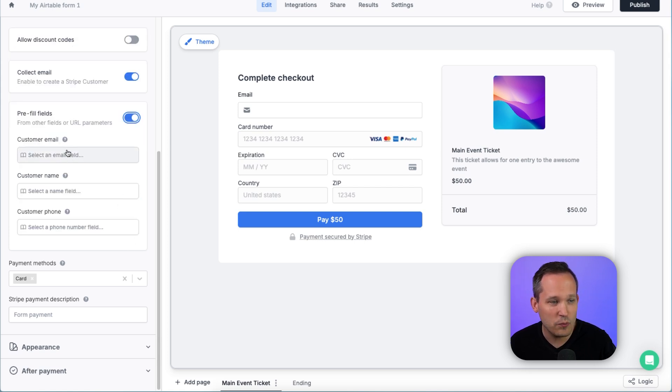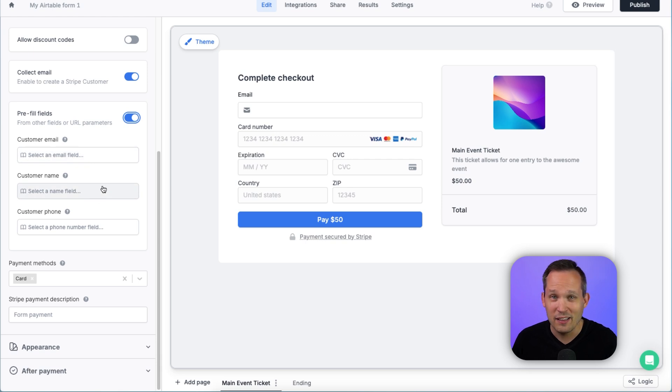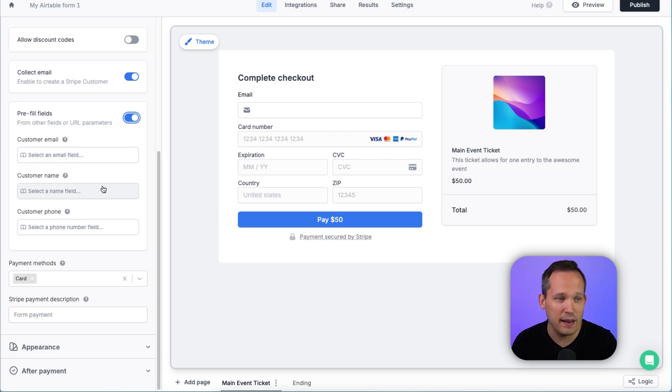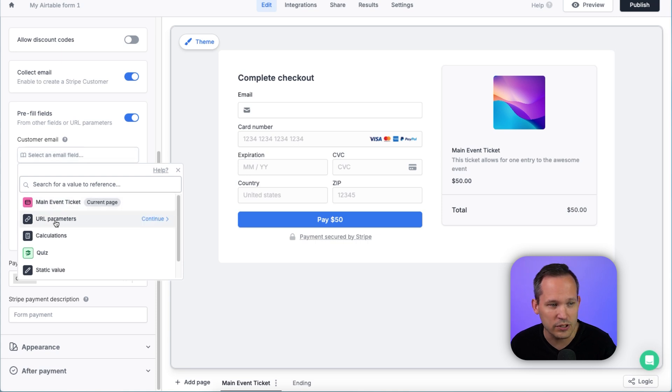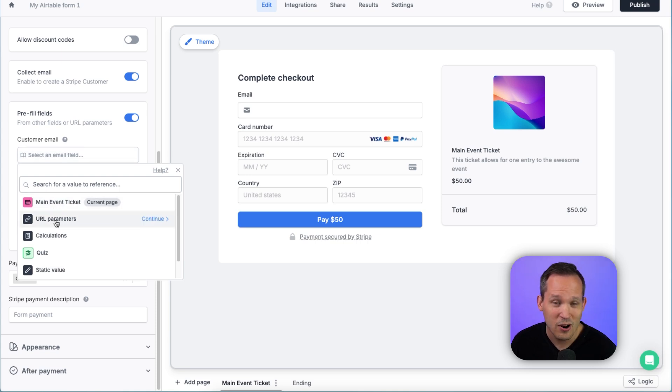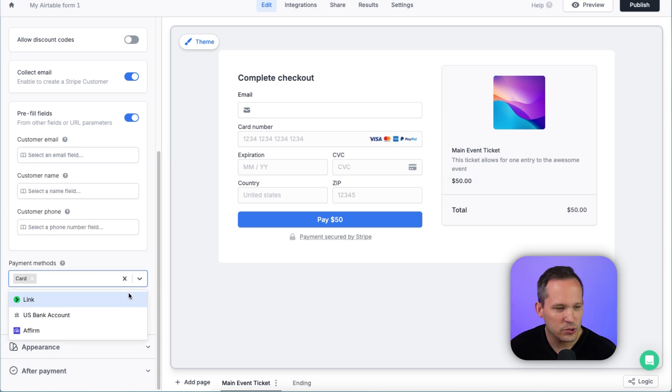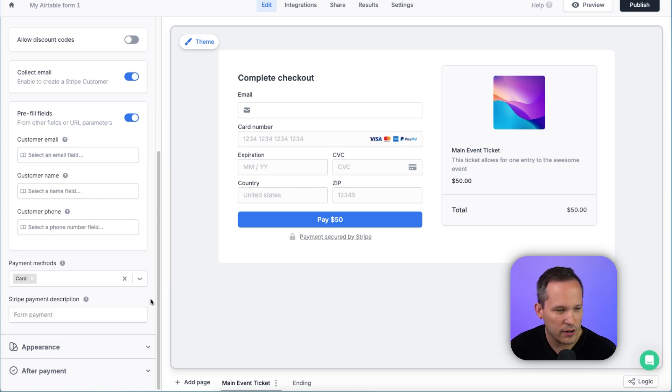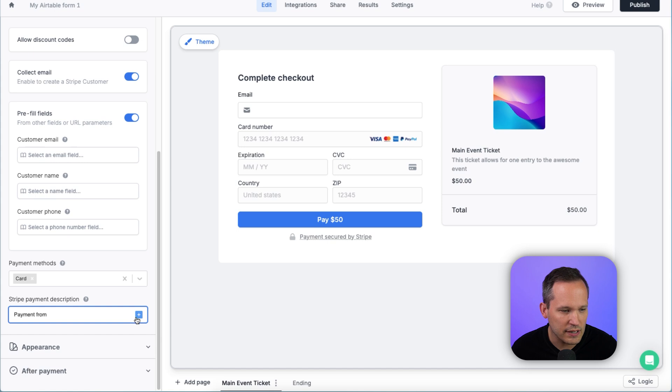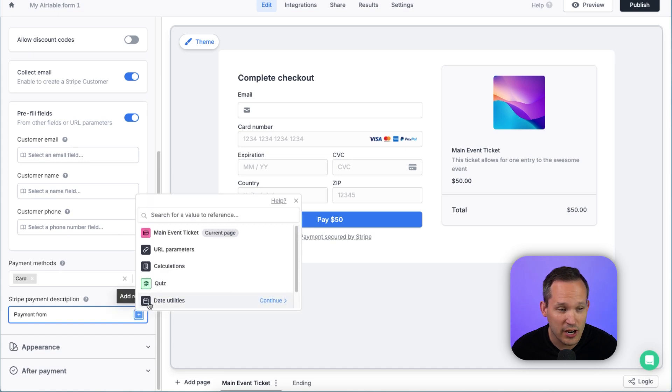We've got this handy option to pre-fill fields. And so maybe we have email, name and phone. They're already logged into a portal and we want to pass that information with URL parameters, for example. So we could select URL parameters on the page, or maybe they've already submitted that information in a previous page. We can choose what kind of payment methods we want to support. And we can enter in our own Stripe payment description, and we can even inject data dynamically.